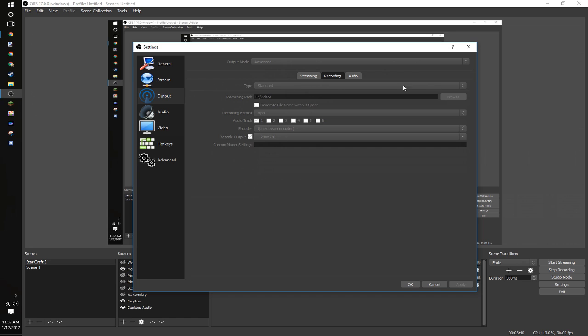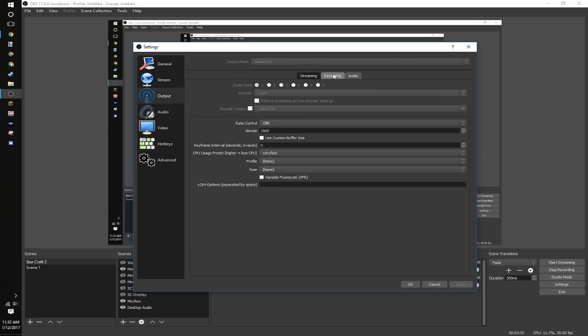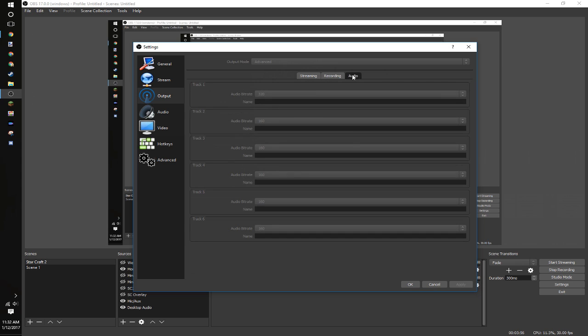Recording is quite simple. You put whatever recording path you want. Recording format, MP4. Record whatever tracks you want. Currently only use one. I'm going to be splitting out multiple tracks in the future. I'll make a video on that. Rescale to 1280x720. Use the stream encoder. That simply just uses all of these settings for recording as well.